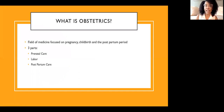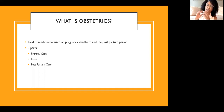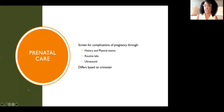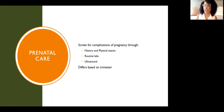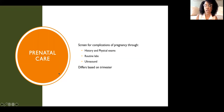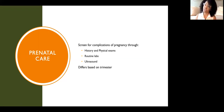Obstetrics is the field of medicine that focuses on pregnancy, childbirth, and the postpartum period. It involves three parts: prenatal care, antepartum care — which is kind of in between prenatal care and labor — labor itself, and then postpartum care. Prenatal care is a key part of pregnancy involving history, physical exams, routine labs, and ultrasounds. It allows us to counsel patients on the do's and don'ts of pregnancy, answer questions, and intervene early if complications arise. Prenatal care is broken into three trimesters: the first goes up to 12 weeks and 6 days, the second from 13 weeks to 26 weeks and 6 days, and the third from 27 weeks until delivery.